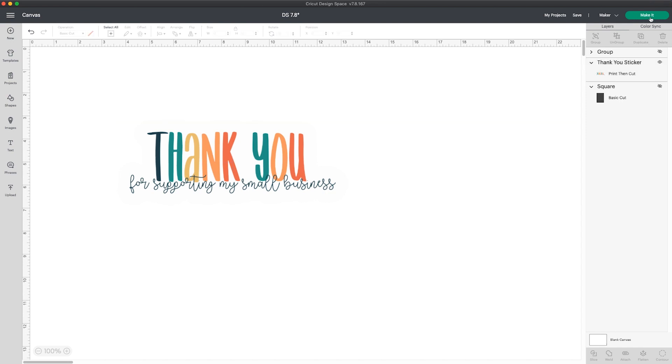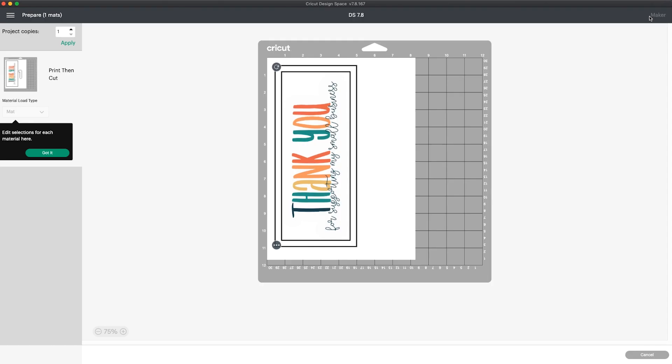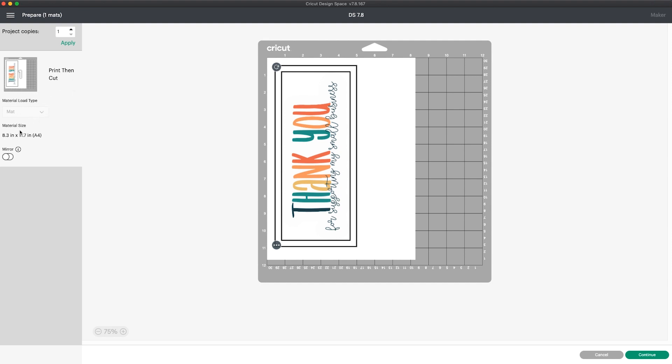Then we'll click make it. Since this is the first time I've gotten to this screen since the update, it lets me know to edit the selections for each material with the drop-down. For this example, it doesn't do anything, but with a smaller design, you can change the page size here as well.